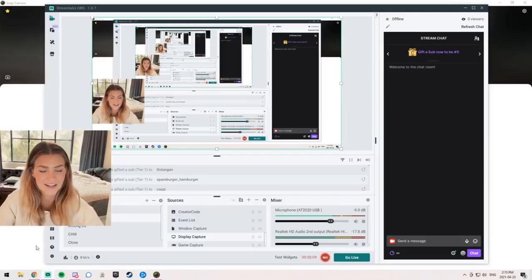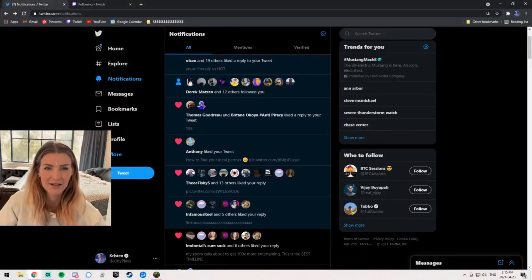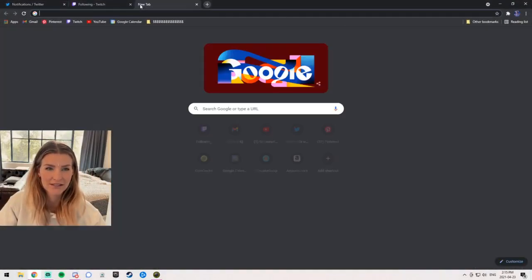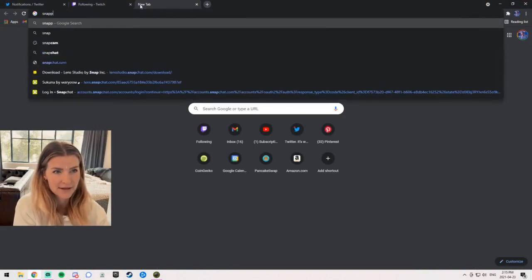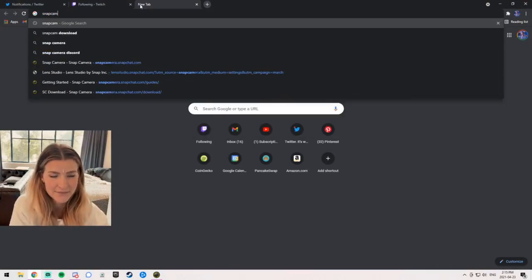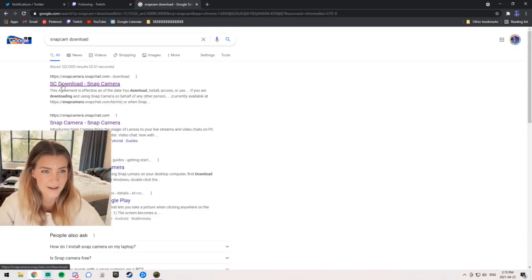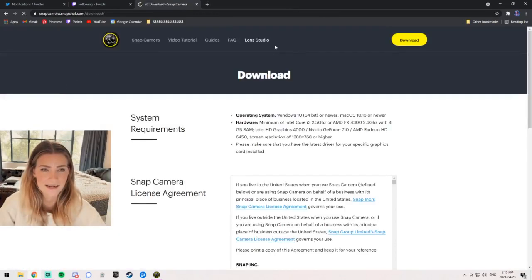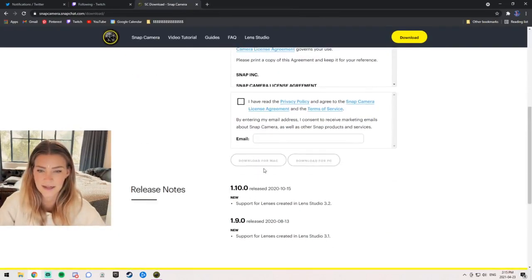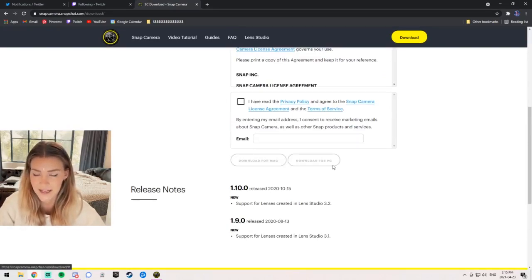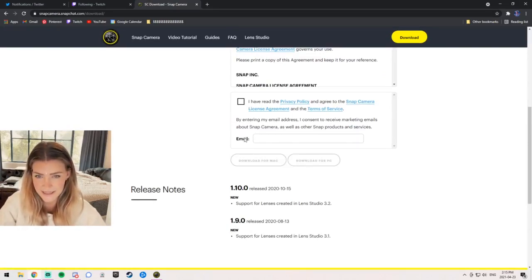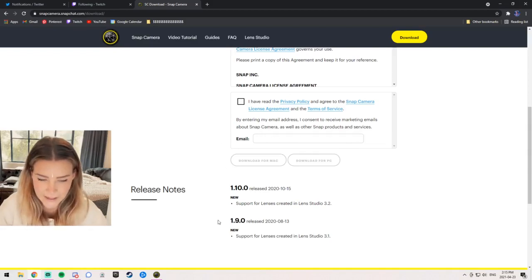All you're gonna need to do is go to Snap Cam, download. Click that, and then you're gonna go to download Snapchat Camera, scroll down, download for Mac or PC. I downloaded for PC. You don't have to put your email in there — don't worry, I didn't put mine in and it downloaded.